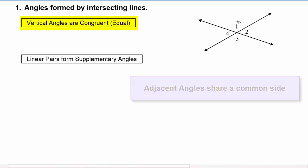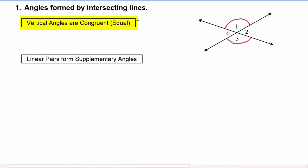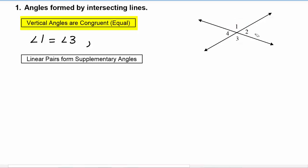So angle 1 and angle 3 have to be equal in measure, and we can write that down: angle 1 is equal to angle 3. And we have a second set of vertical angles — angle 2 and angle 4 — so they are also equal to each other.